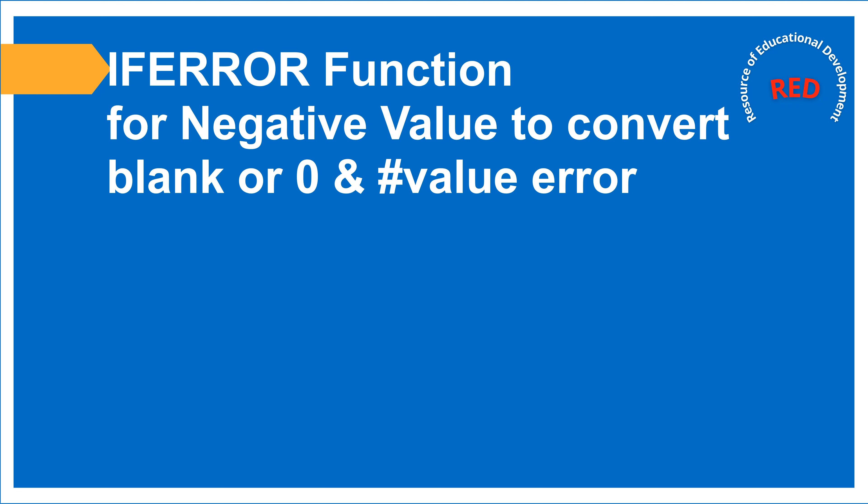Hello everyone, welcome to you on my channel. Today we are going to learn if error function for negative values to convert blank or zero and fix number value error.